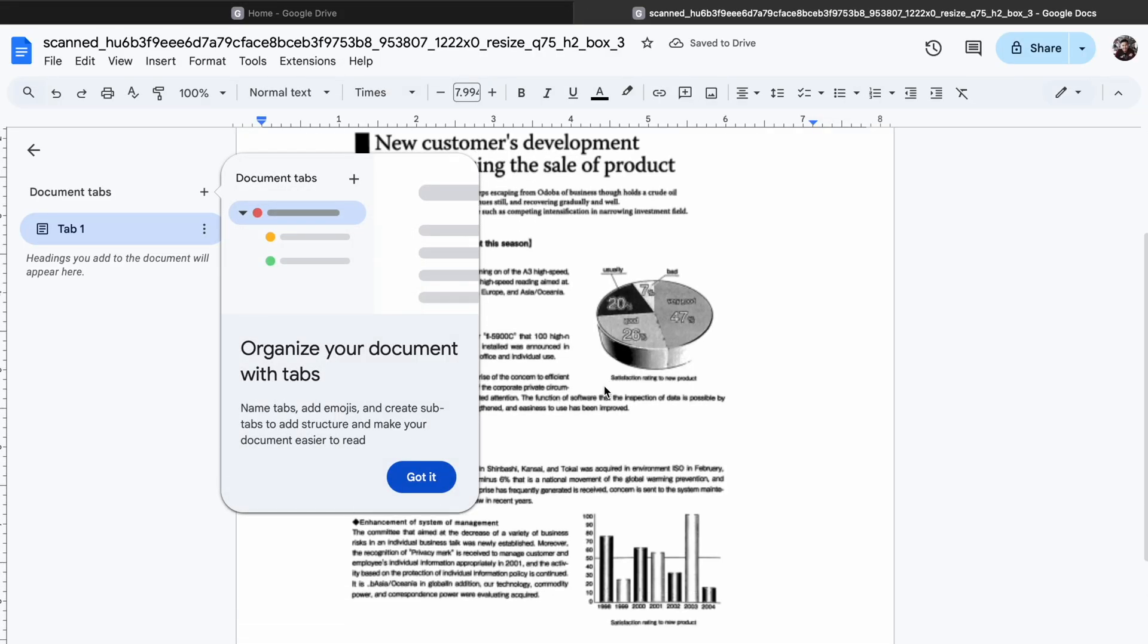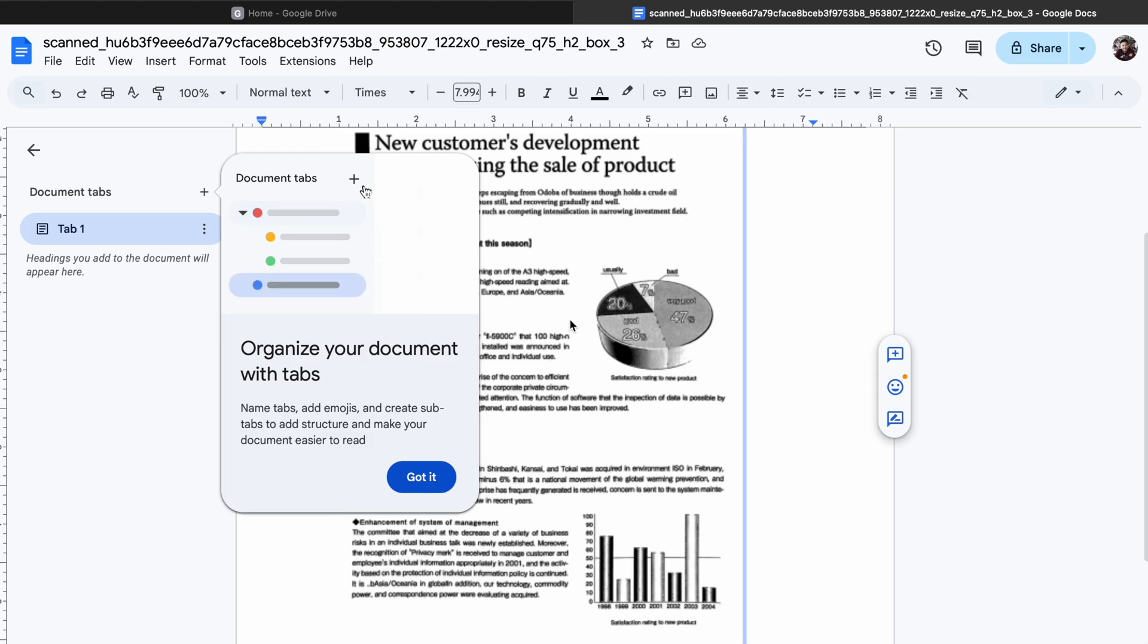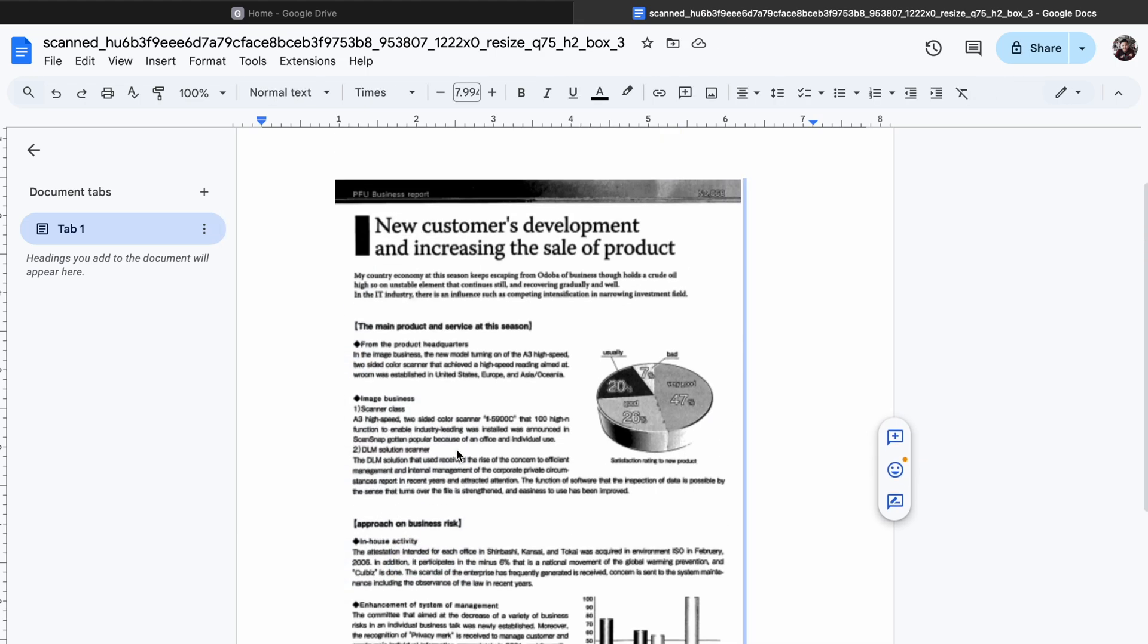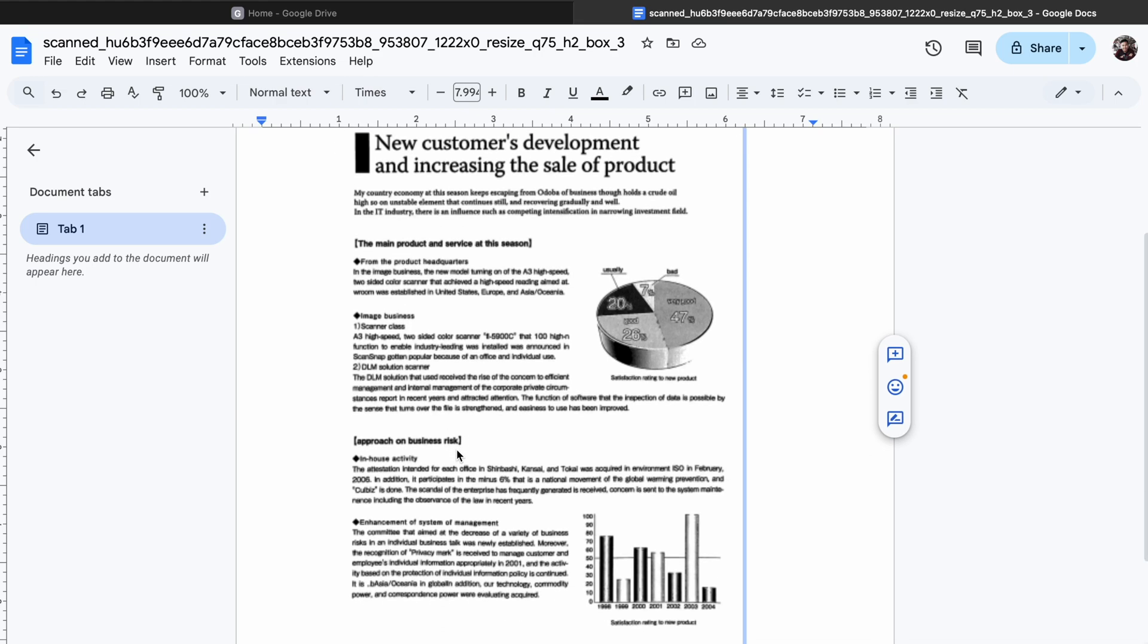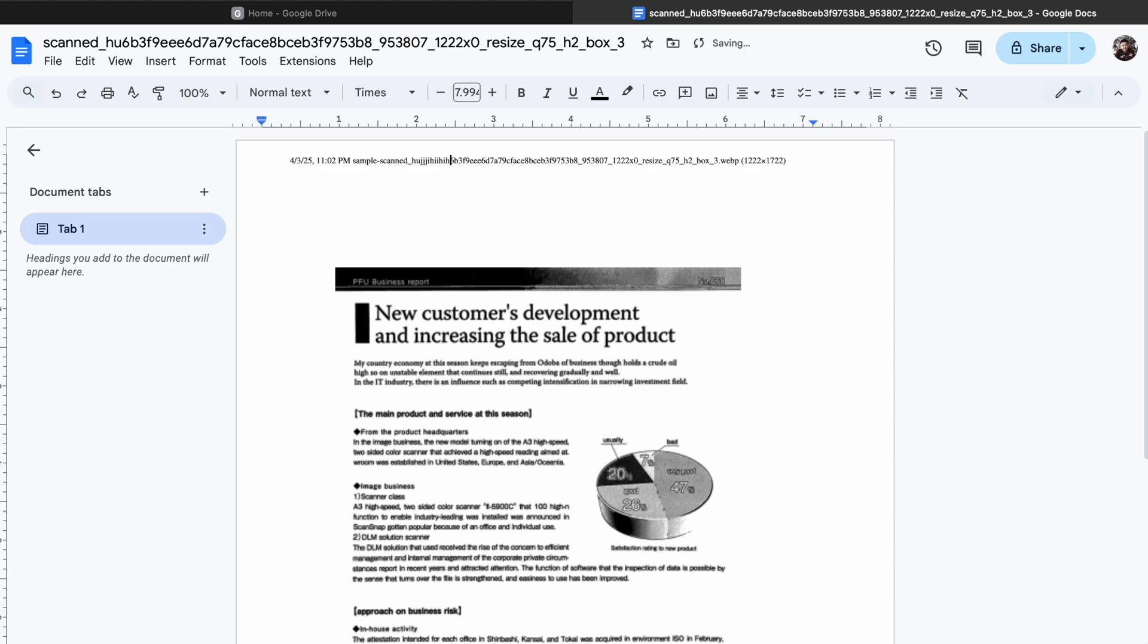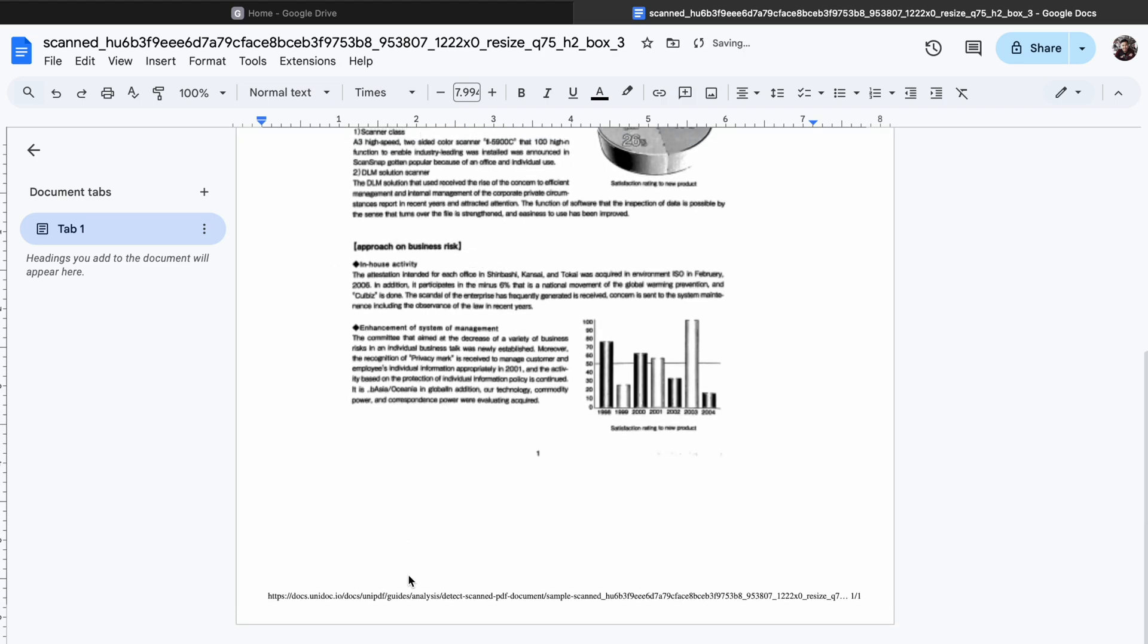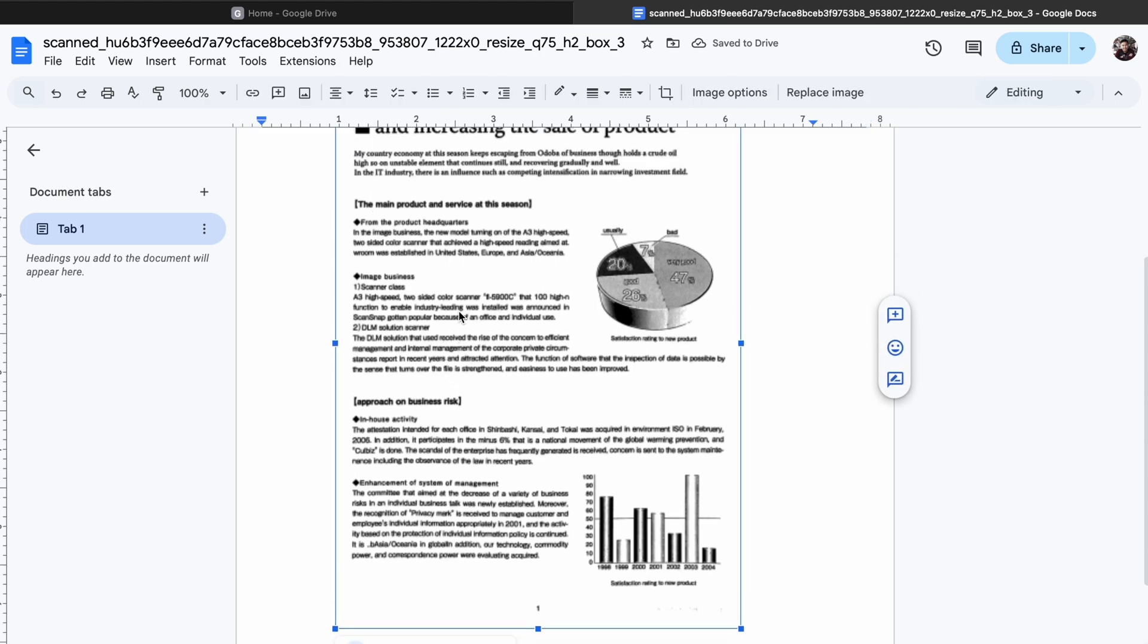Google Docs will automatically convert the text from the scanned document into an editable format. Now you can edit the text directly in Google Docs, and once you're done just download it back as a PDF or in any other format you prefer. But not all types of scanned PDF can be edited. Maybe the method using Google Docs is not so powerful.